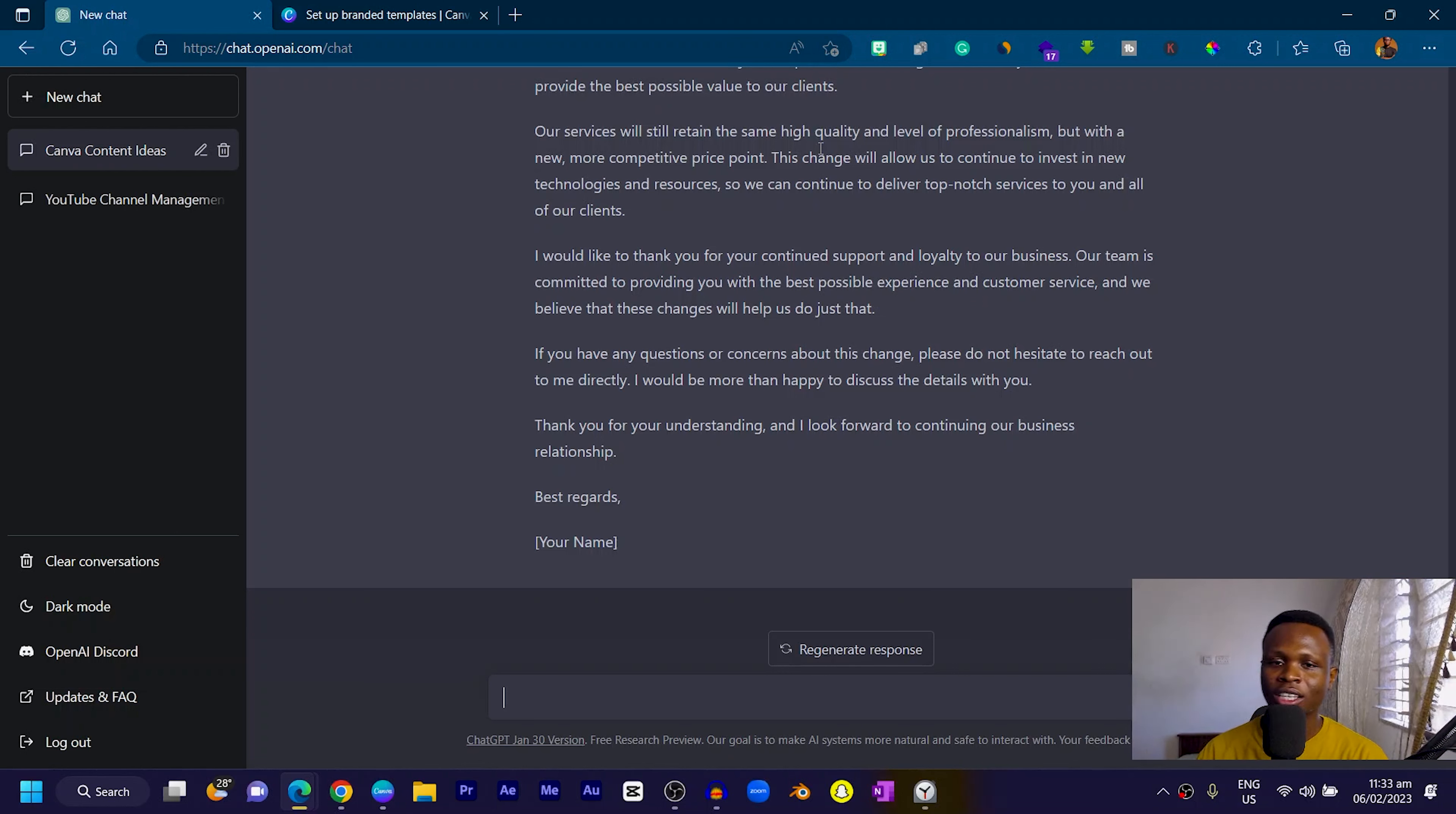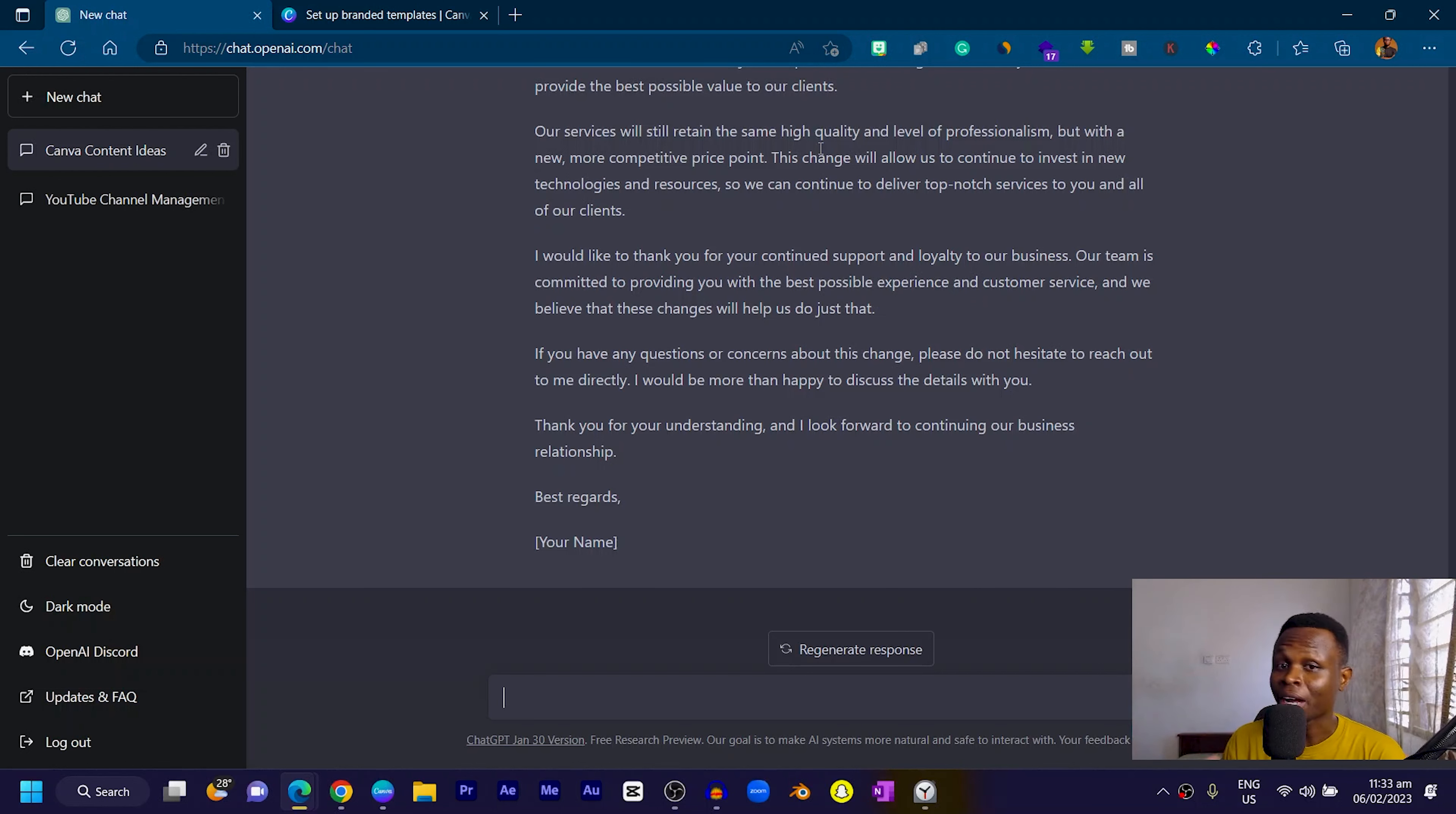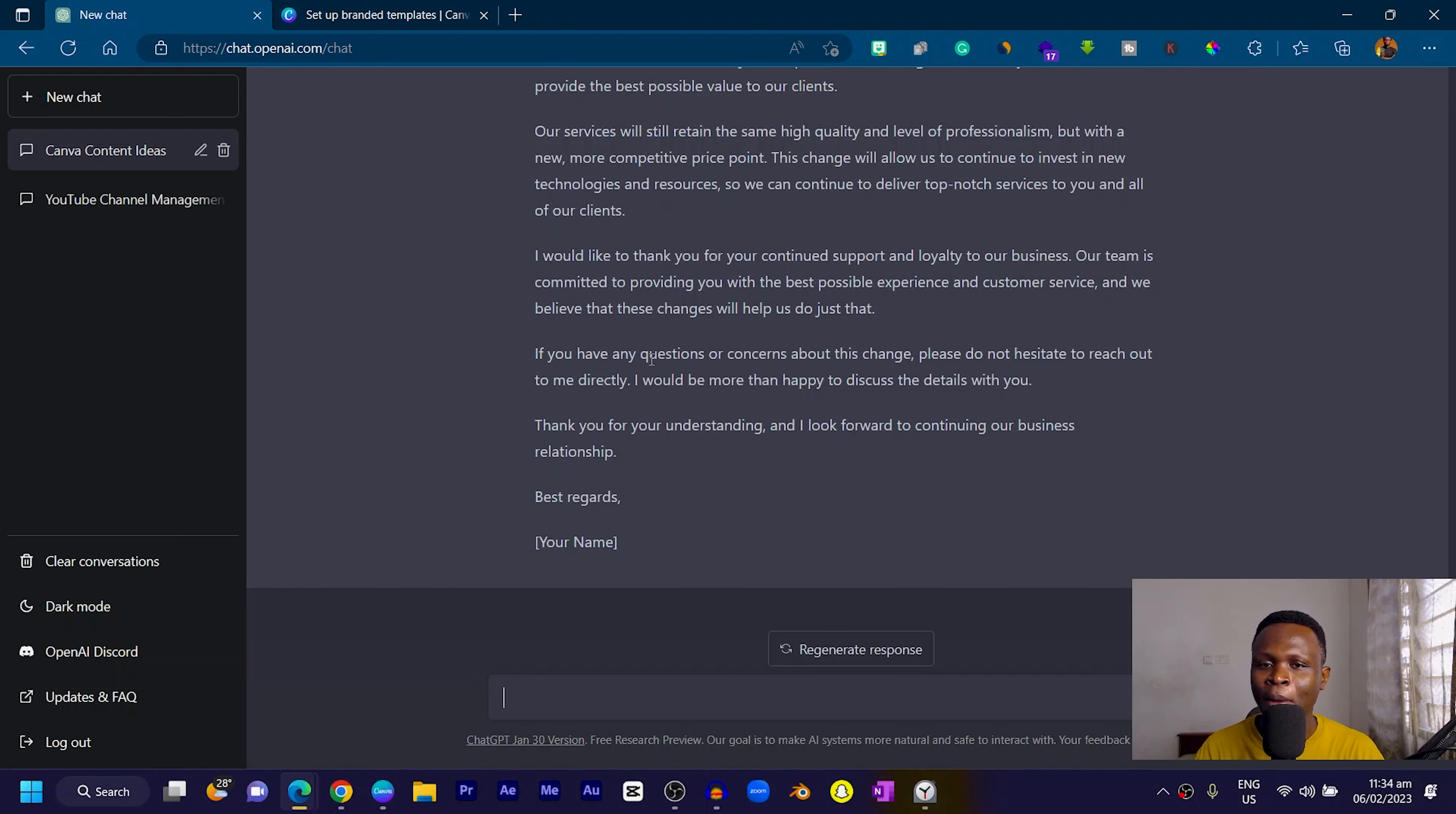Our services will retain the same high quality and level of professionalism, but with a new, more competitive price point. This change will allow us to continue to invest in new technologies and resources. I would like to thank you for your continued support and loyalty. If you have any questions or concerns, please do not hesitate to reach out. Thank you for your understanding and I look forward to continuing our business relationship.